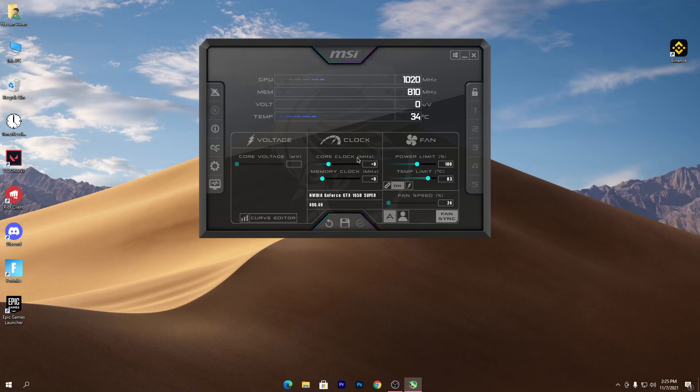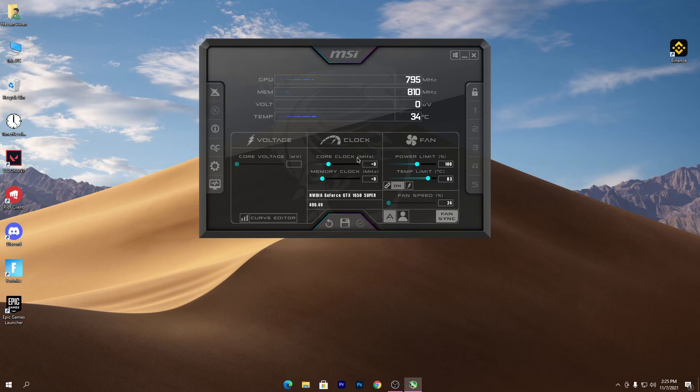The main thing which can damage your GPU is if you change the core clock of your GPU. But we are not changing any kind of the core clock or the memory clock of our GPU, because that could slightly damage your GPU. The settings which we are going to change...